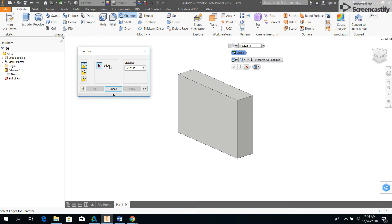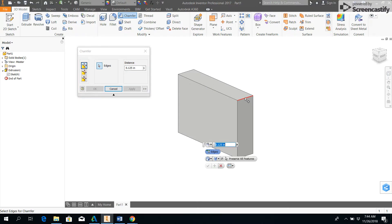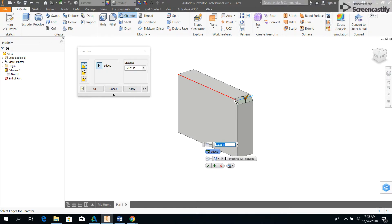I'll select an edge here and it shaves off that corner. Right now, if we were to look at this, you'd see that this diagonal line has a height of 0.125